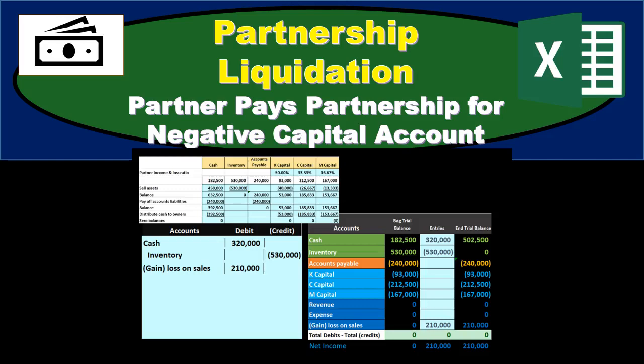In this presentation, we will take a look at a partnership liquidation in which one partner will end up with a negative capital account and have to pay back the partnership within the liquidation process.